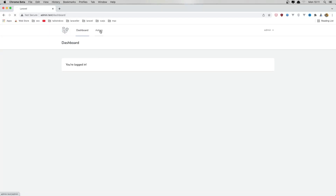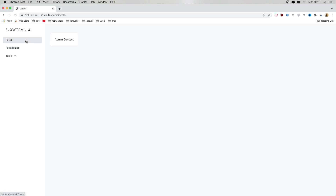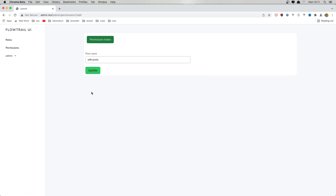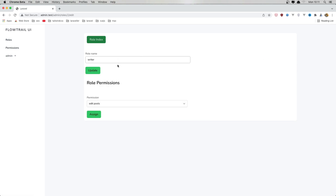Hello friends, welcome. In this video I'm going to work with permissions. In the previous video we worked with roles and we can assign a permission to a role. Now I'm going to do the same thing for permissions — down here I'm going to display all the roles this permission has, and also a form to assign a new role. I'll show you how we can do that.